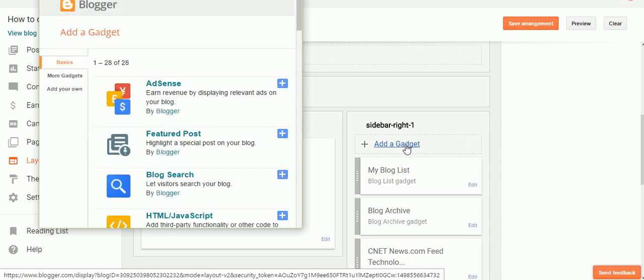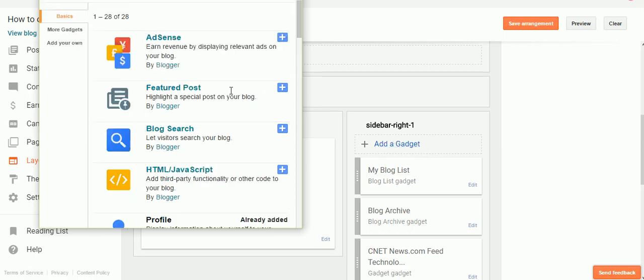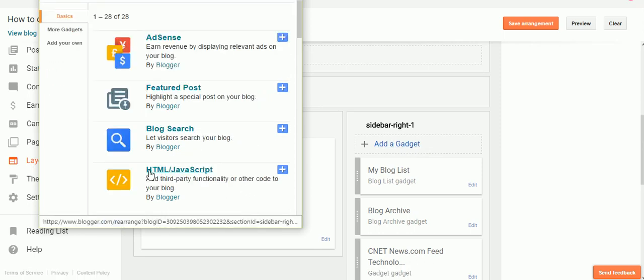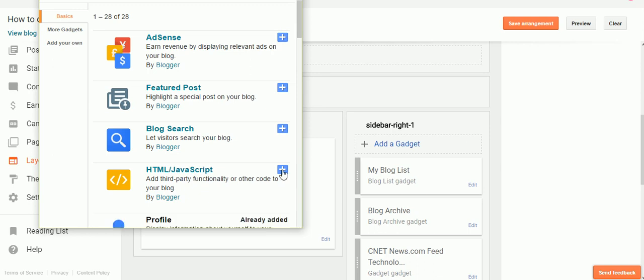So I just click Add Gadget over here, and the gadget that you want is the HTML/JavaScript. So you click on Add over there.